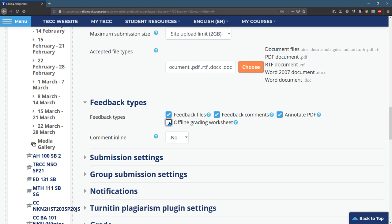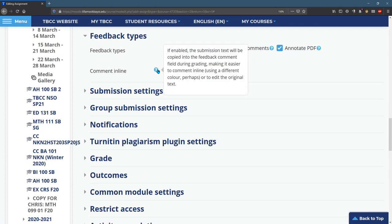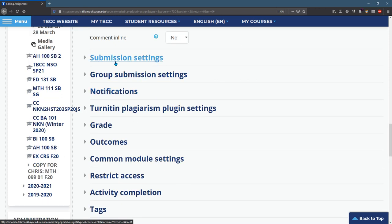Offline grading worksheet lets you download, I think it's a CSV or Excel file. Comment inline is for the grade book. So it lets you comment on lots of when everybody's on the same page at the same time. You can explore these right here.